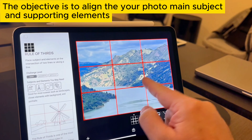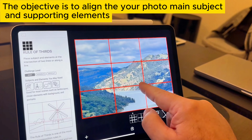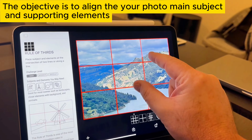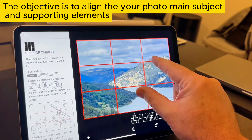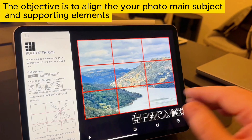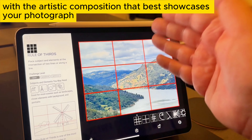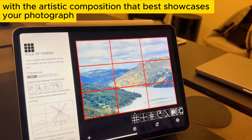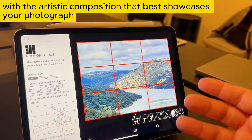The objective is to align your photo's main subject and supporting elements with the artistic composition that best showcases your photograph.